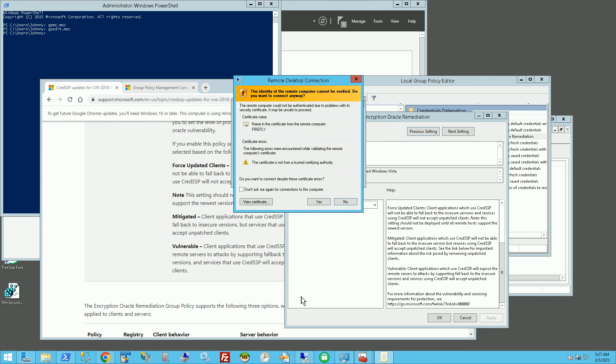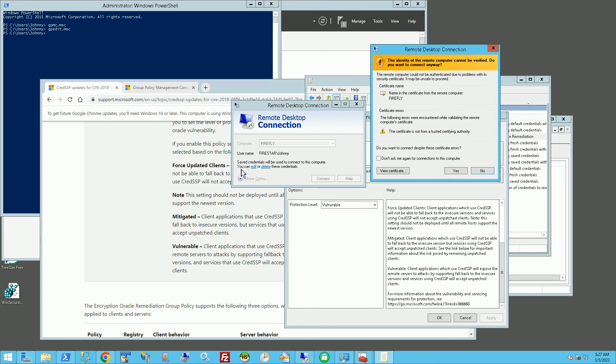Now if I go back and click Connect, you'll see it connects. So there you go — that's how you fix this CredSSP remediation issue. I hope this helps. Please subscribe, and thank you so much for watching.